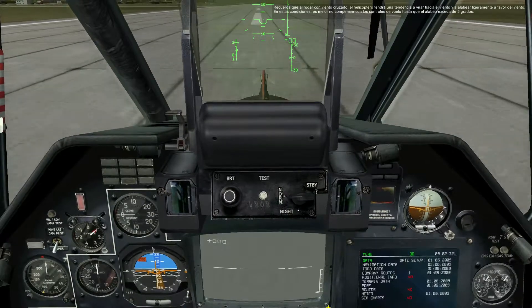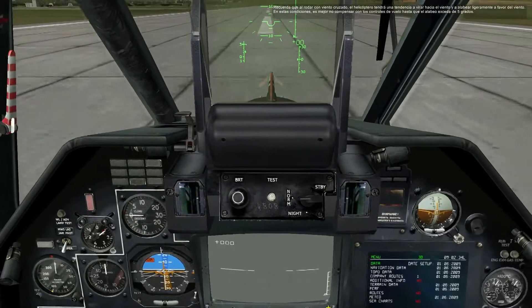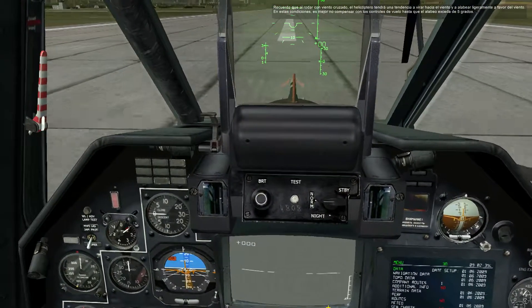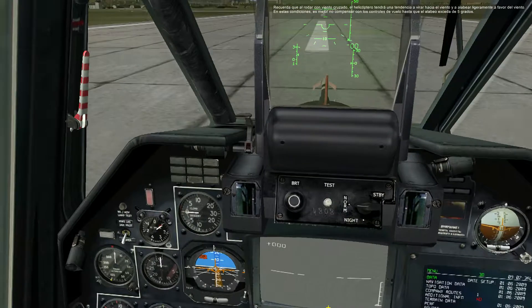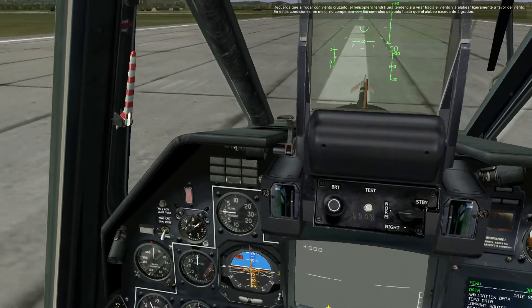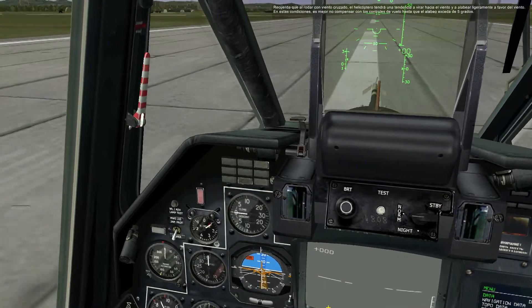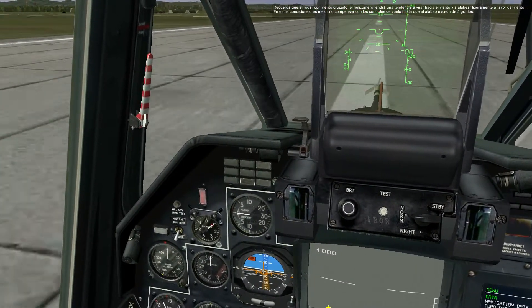Remember that the helicopter will have a tendency to turn into the wind and slightly roll downwind when taxiing crosswind. It is not recommended to compensate for a roll at less than 5 degrees angle.